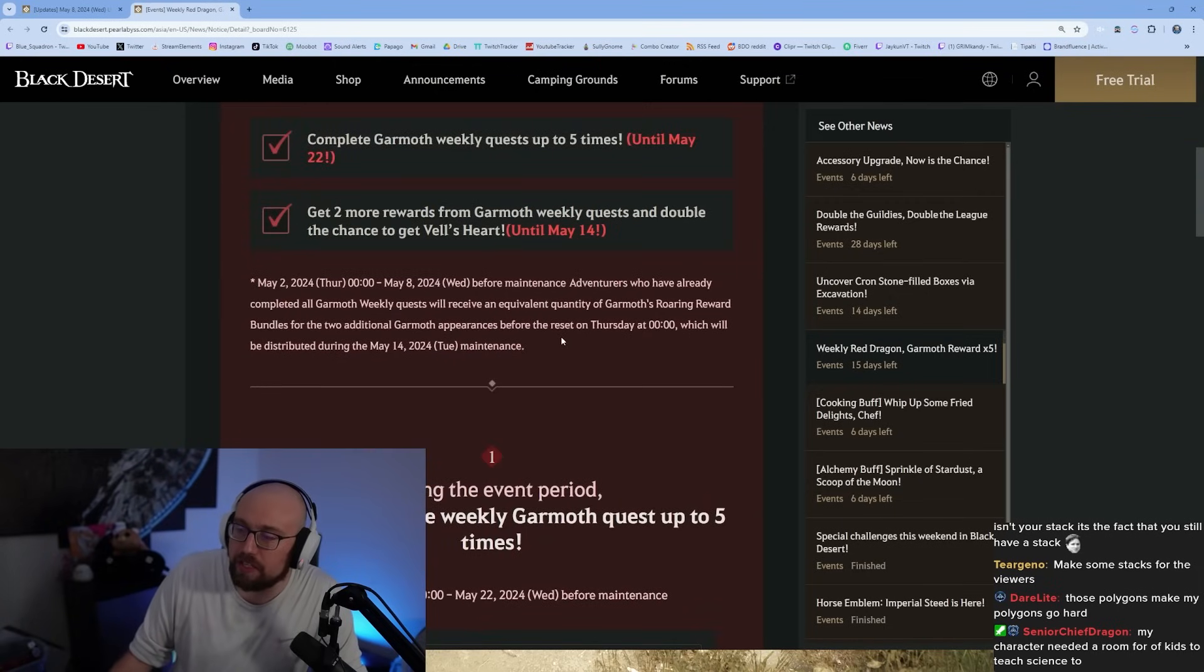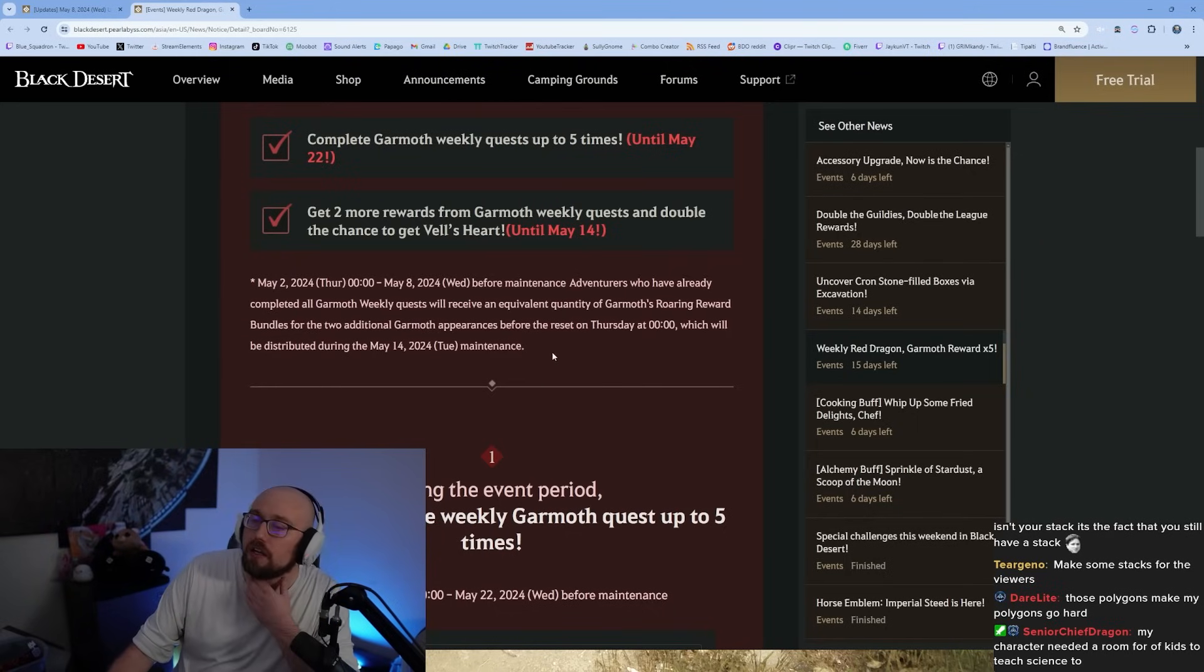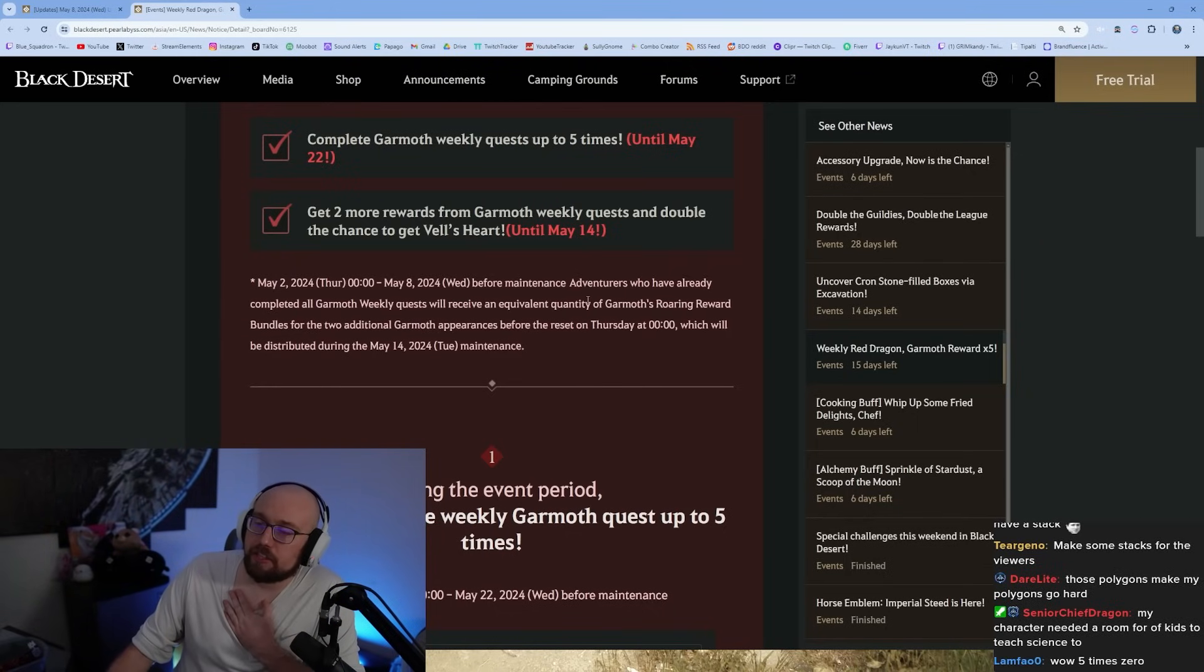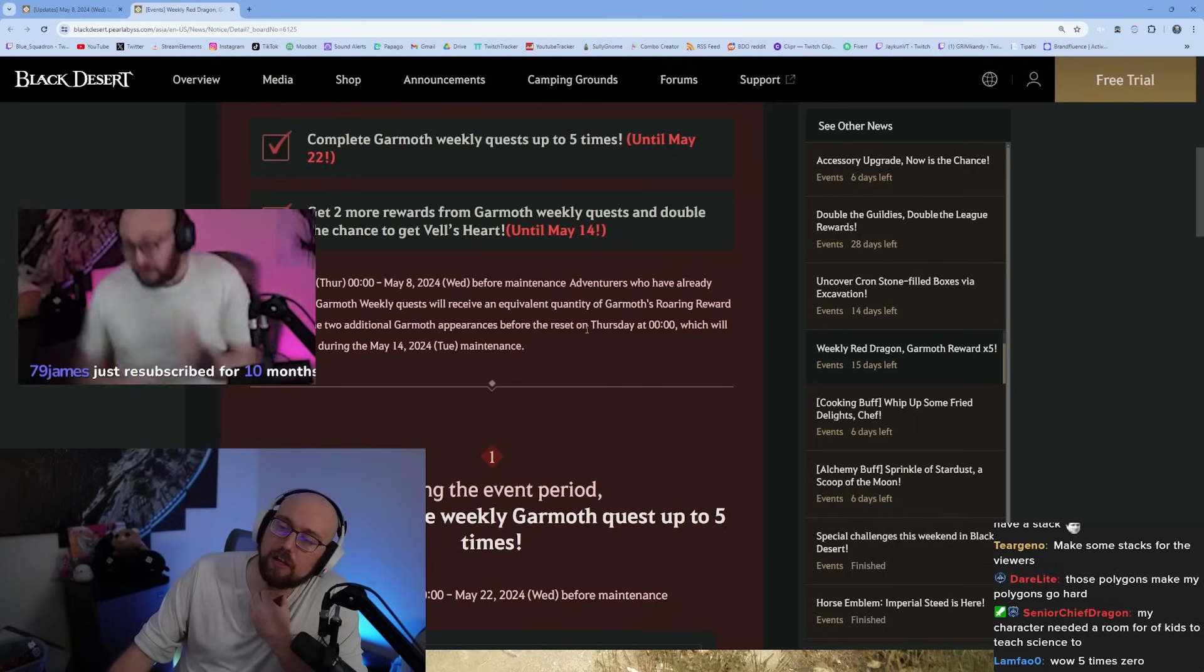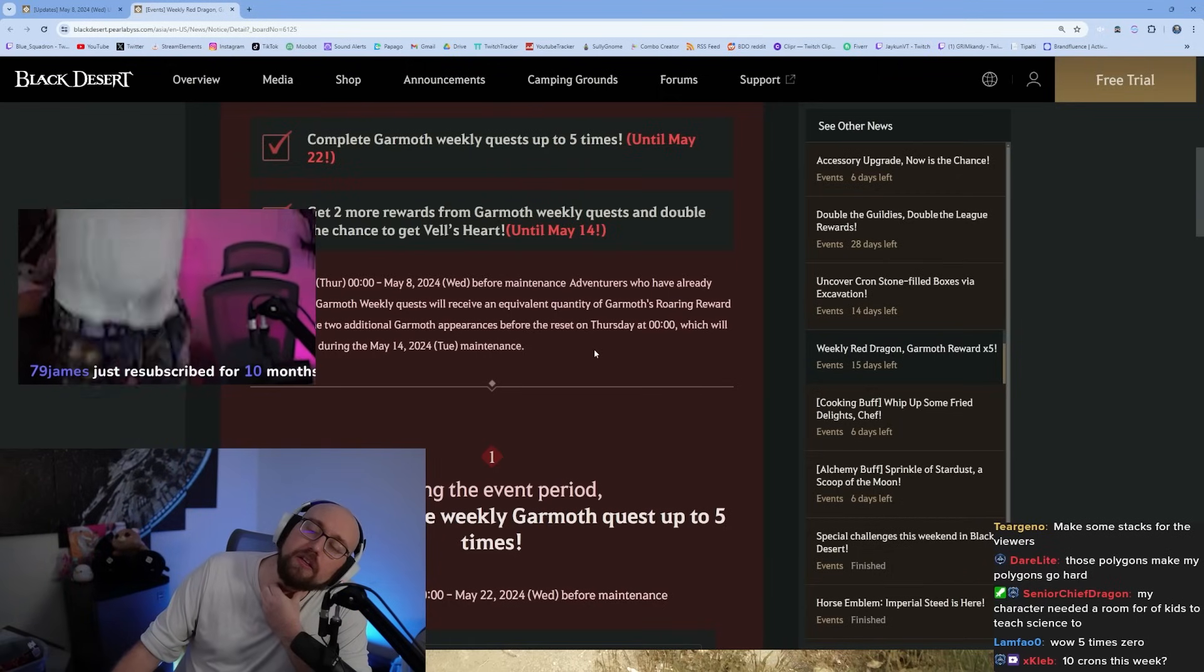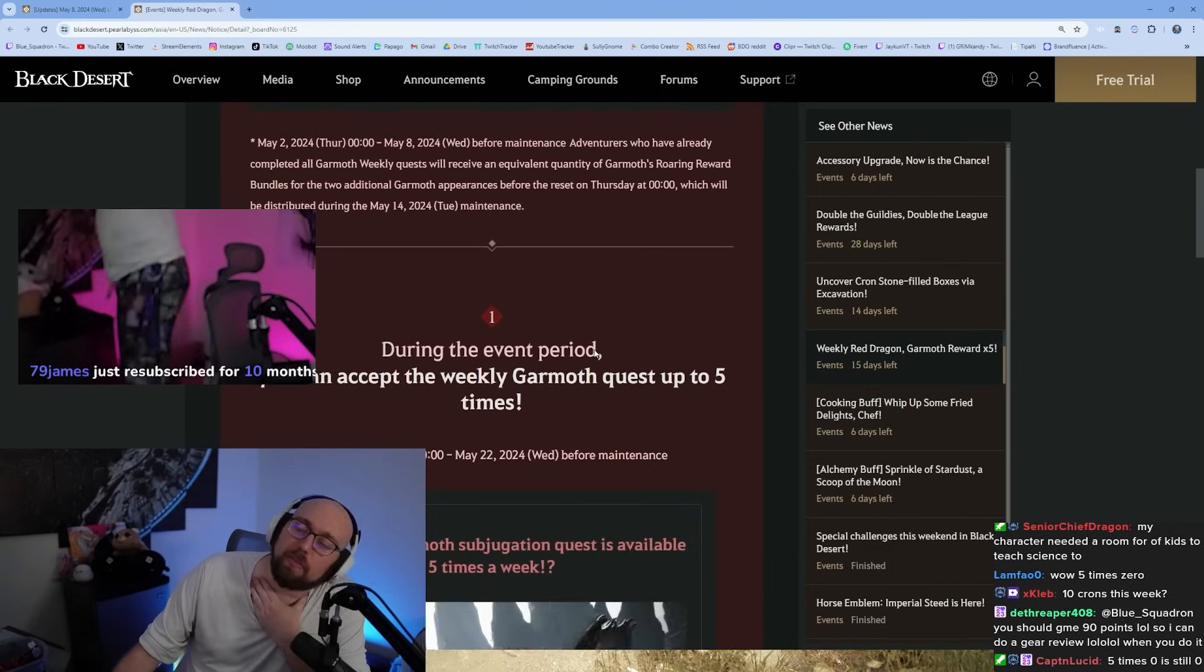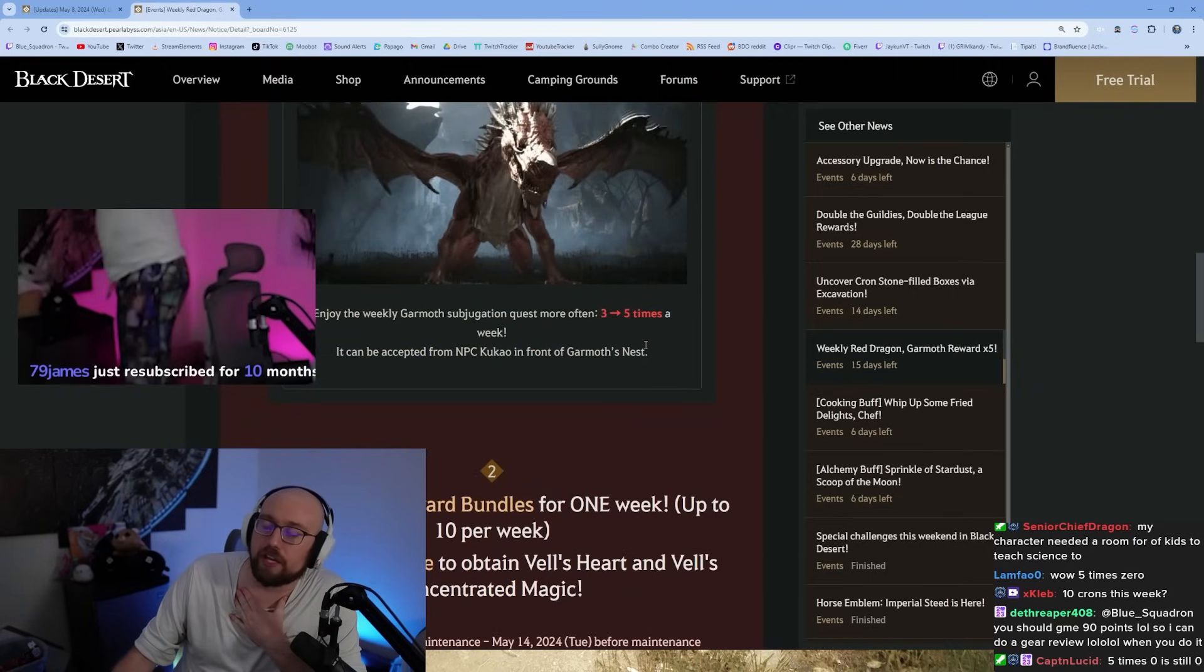Complete Garmouth weekly up to five times. I'm not gonna do that, that's crazy. Get two more rewards from Garmouth weekly class and double the chance at Bell's Heart.